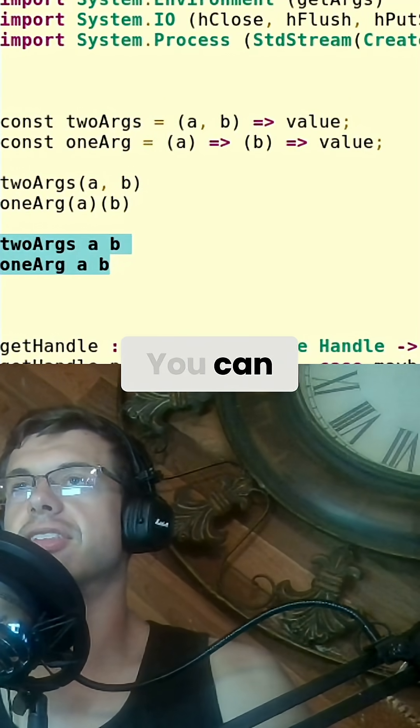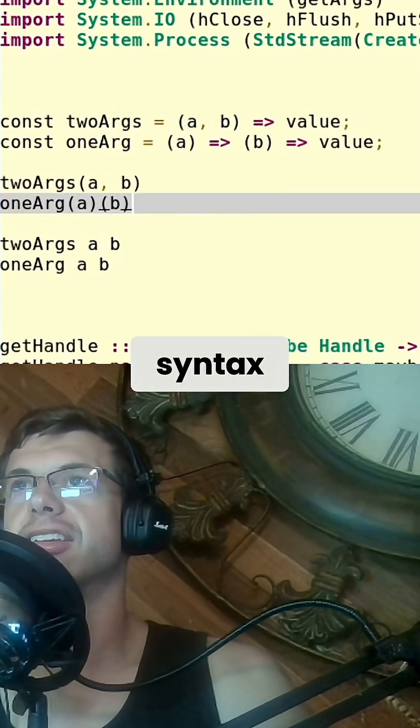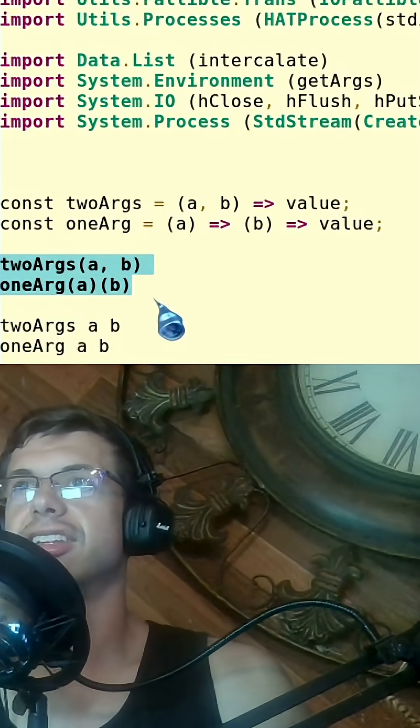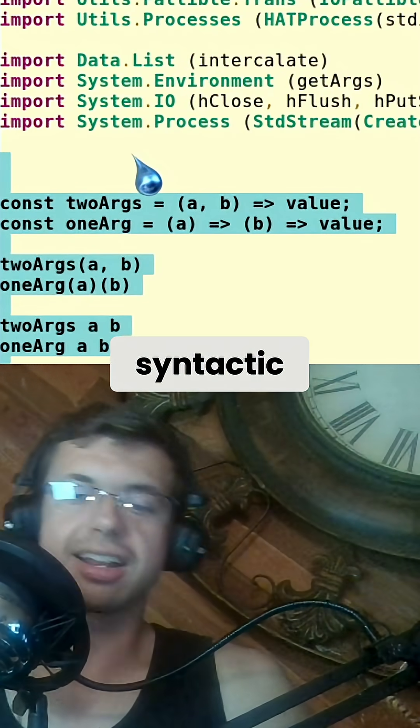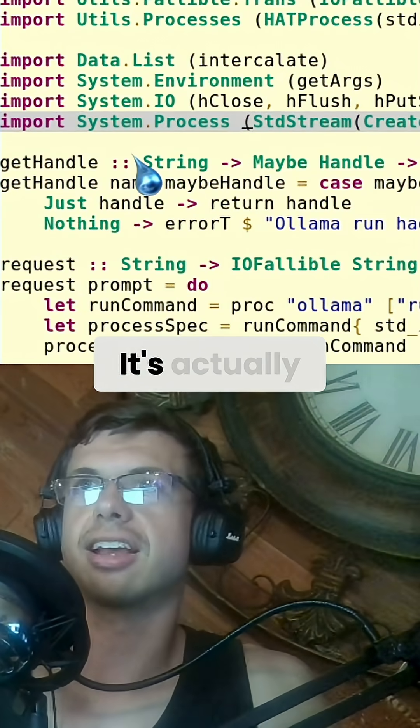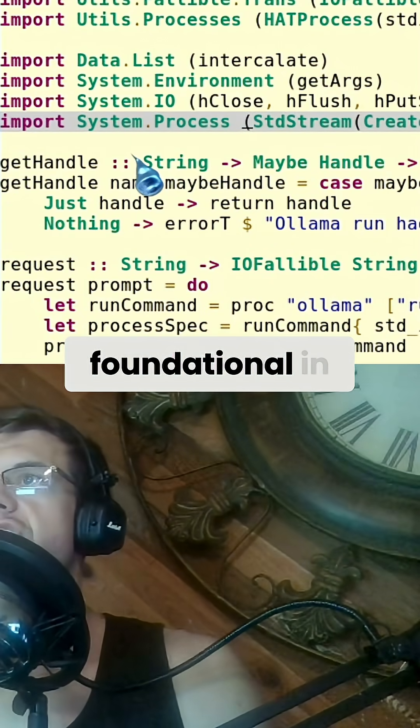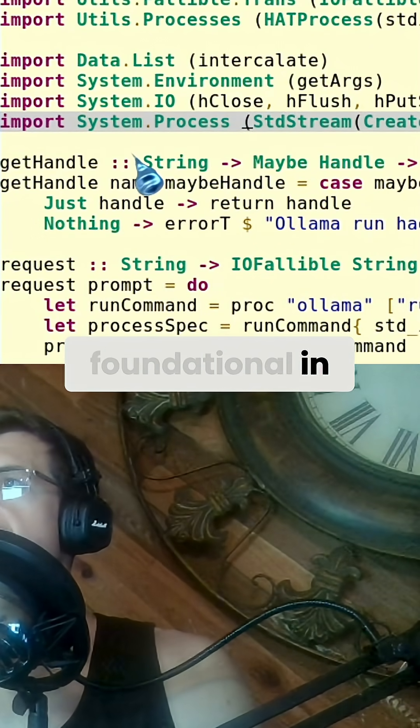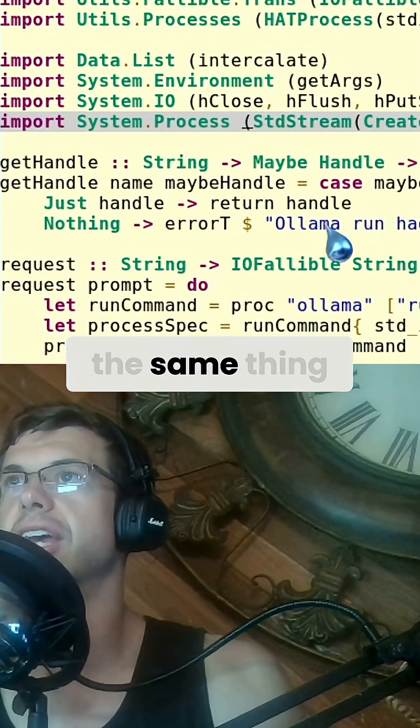You can see it's literally the same syntax, unlike JavaScript. That's not just a syntactic mistake. It's actually foundational in functional programming. They're literally the same thing.